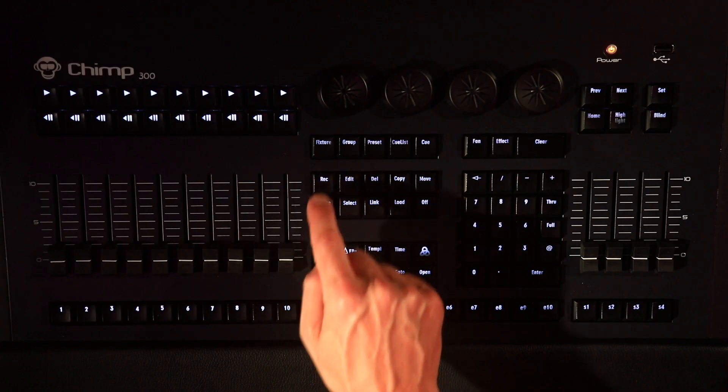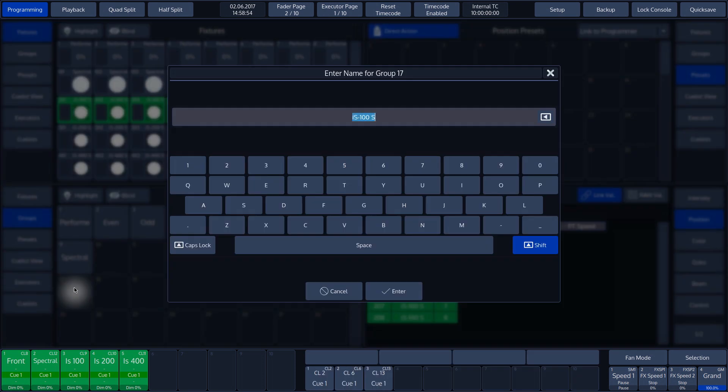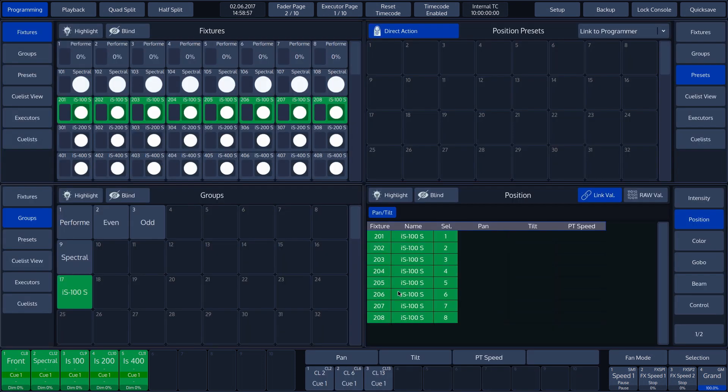Press Record and choose a group — in this example, Group 17. The Chimp shows us the name again, and we accept it, and the group is created.